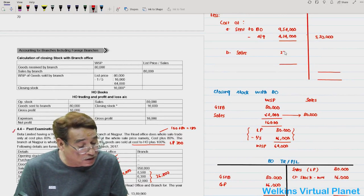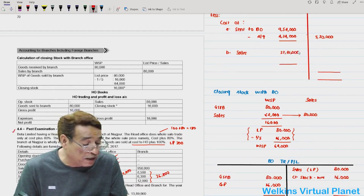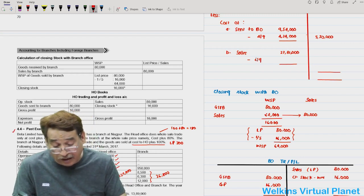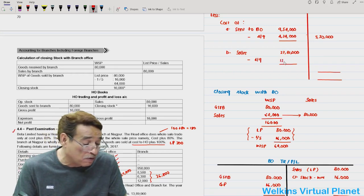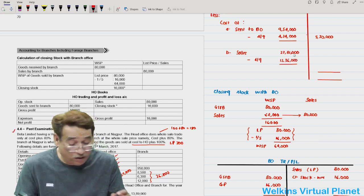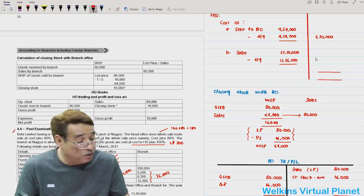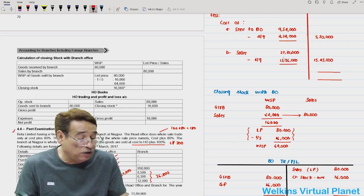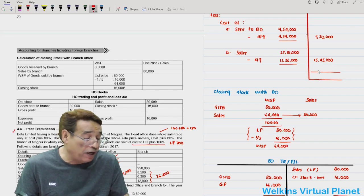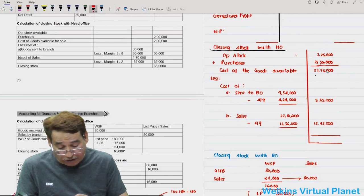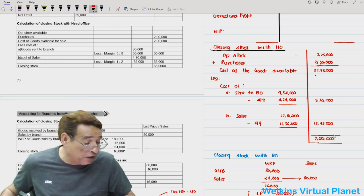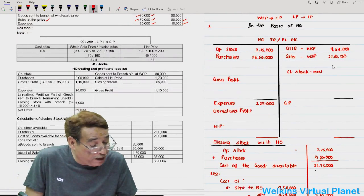Sales by head office are 27,81,000 at wholesale price. Applying 4 by 9 gives margin of 12,36,000, so the cost of goods sold is 15,45,000. Closing stock equals 27,75,000 minus 5,30,000 minus 15,45,000, which is 7,00,000. This is the first target.